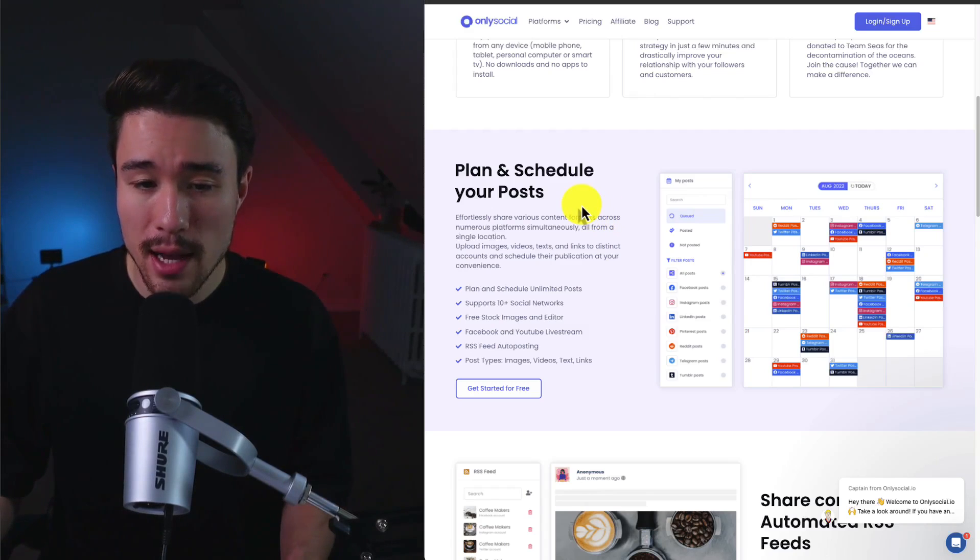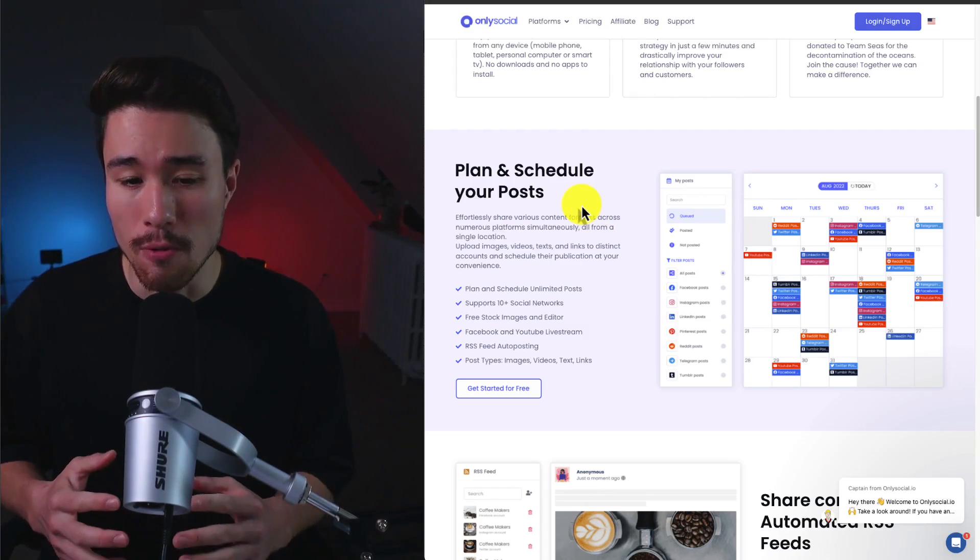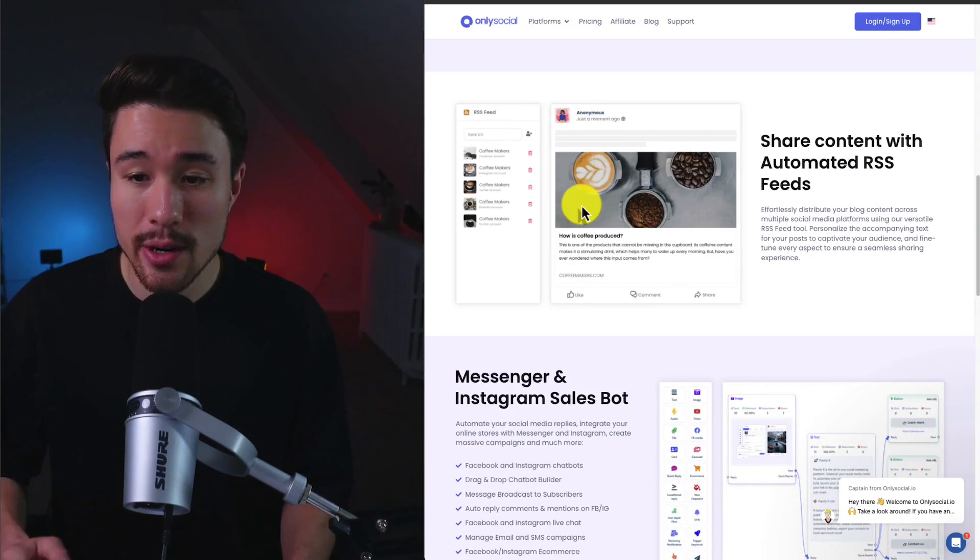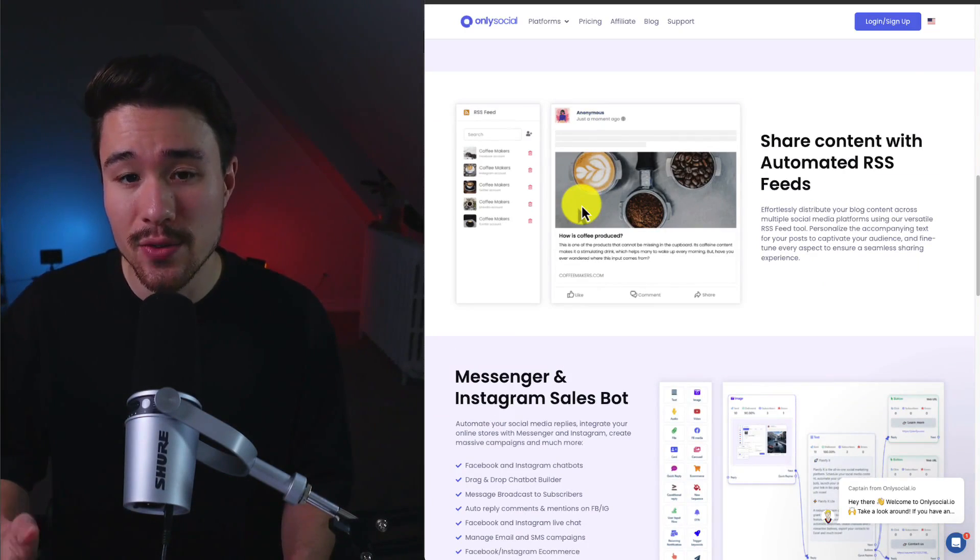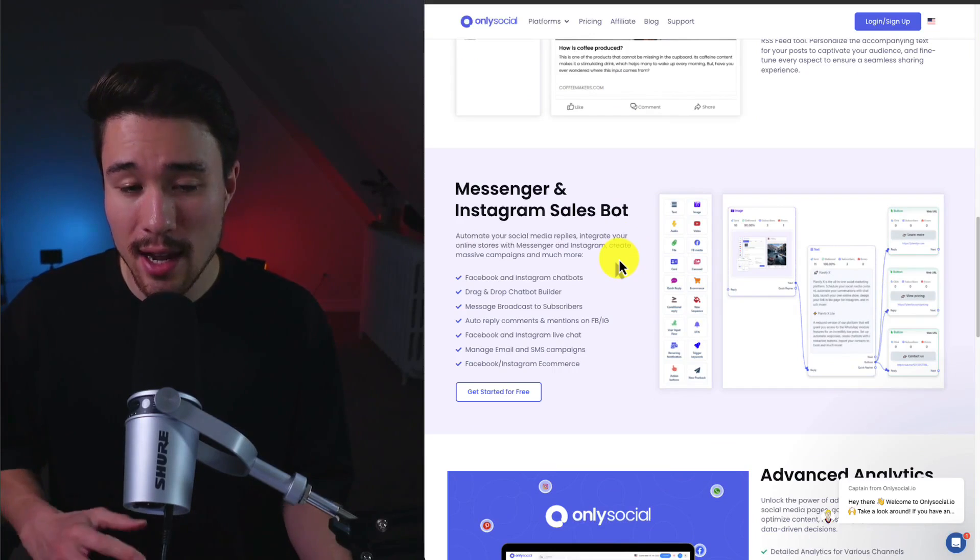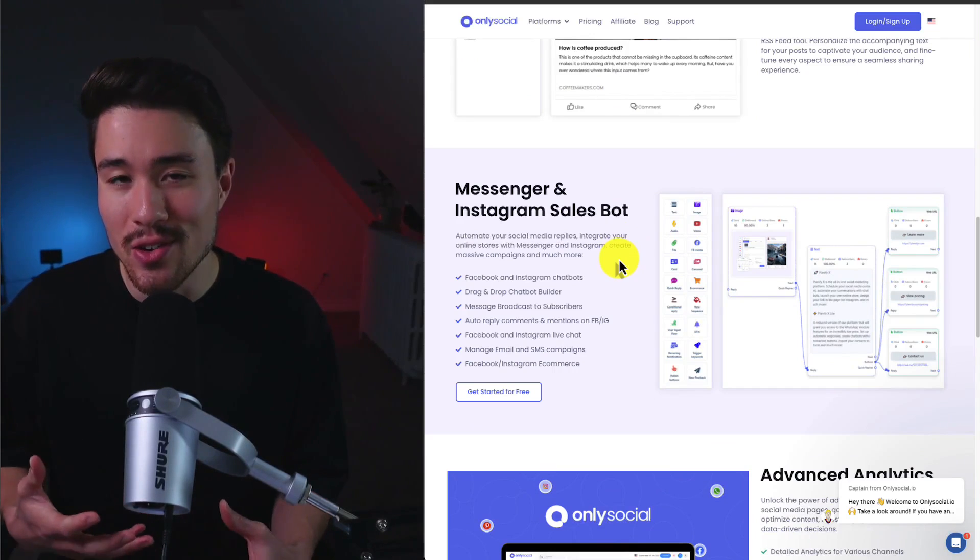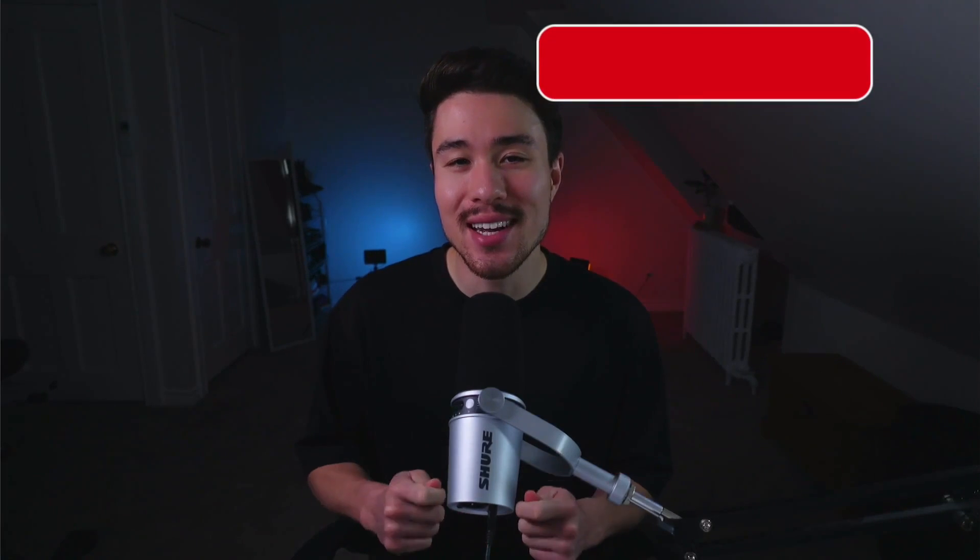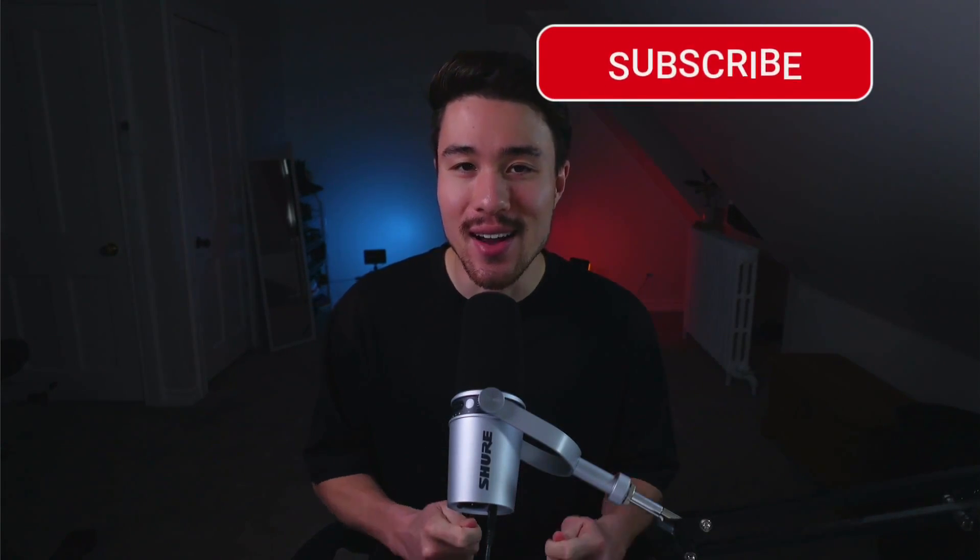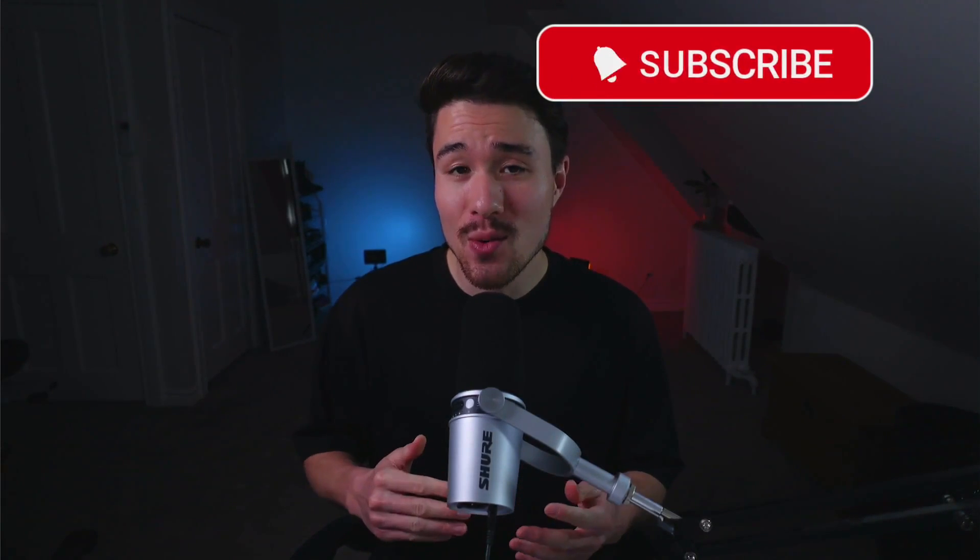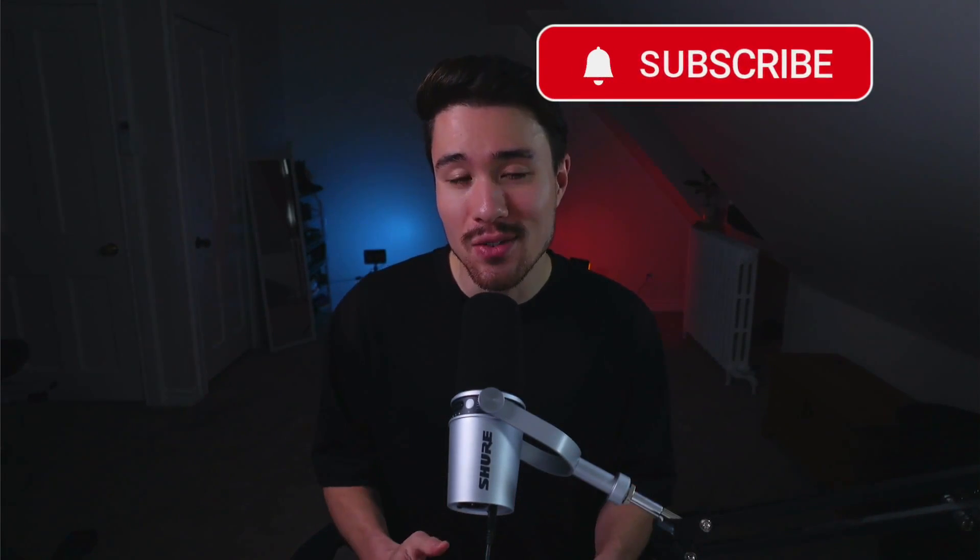You can do things such as plan and schedule your posts, share content with an automated RSS feed, and you can have a messenger and Instagram sales bot. So this is going to conclude the video here on 10 different MicroSaaS examples. I hope you enjoyed the video. Make sure you like and subscribe below as that really helps the channel out. I'm coming out with new SaaS videos all the time and I have quite a few videos just like this one here, so make sure you check the channel out below. Let me know which one was your favorite. I'd love to hear from you. Thank you so much for watching and make sure you check out the channel.